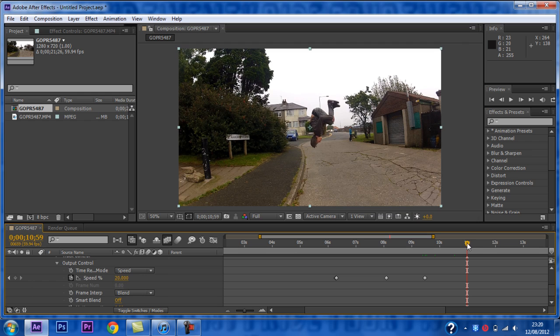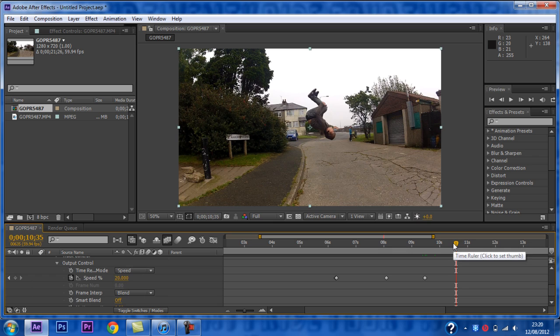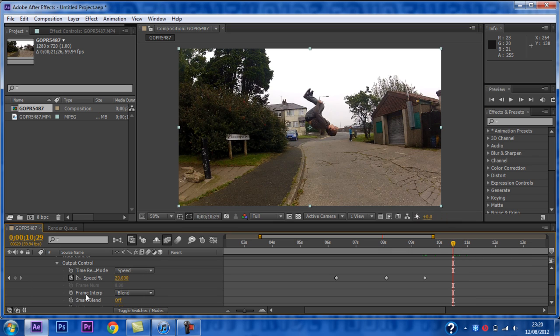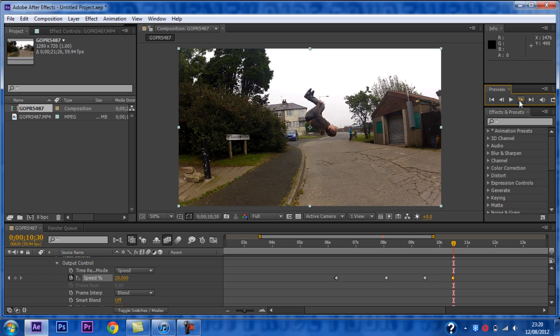I am going to have two super slow parts in this, so I will just repeat the process of the first one. This is optional. Find where you want to change the speed and then add another keyframe. Then you want to go forward a frame by clicking this button.